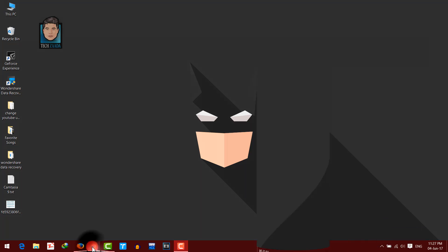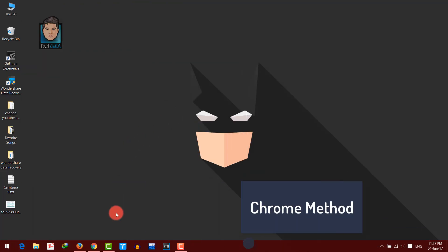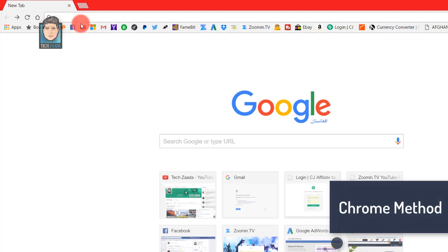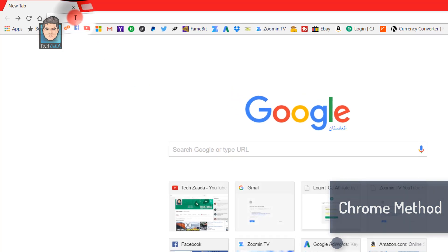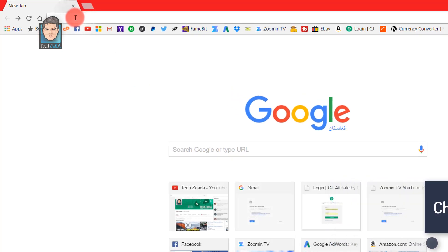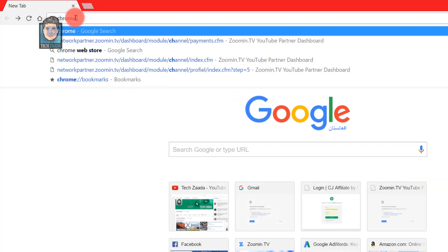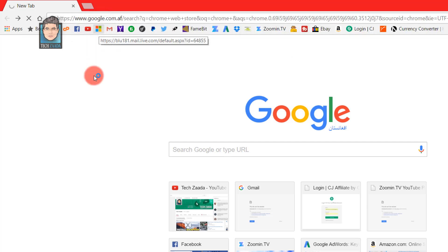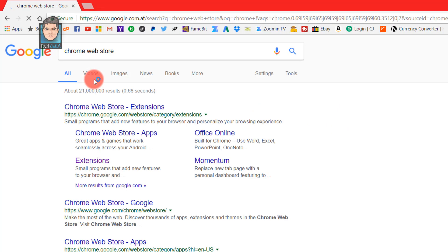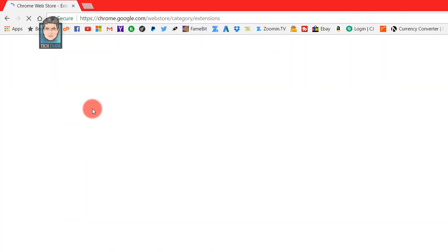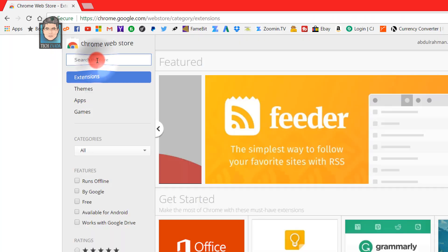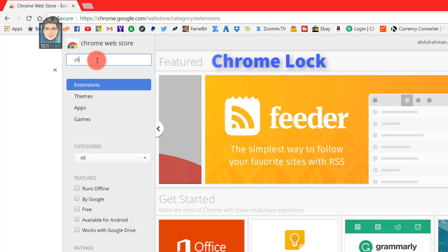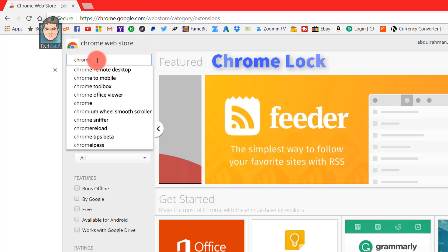So let's get started with Chrome. To set a password for your Chrome browser, open up Google Chrome and go to Chrome Web Store and search for an extension called Chrome Lock.